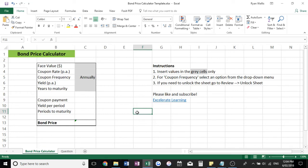Hello and welcome to my tutorial for the bond price calculator in Excel. As per usual, I've got a downloadable link in the description so you can download this template and play around with it.